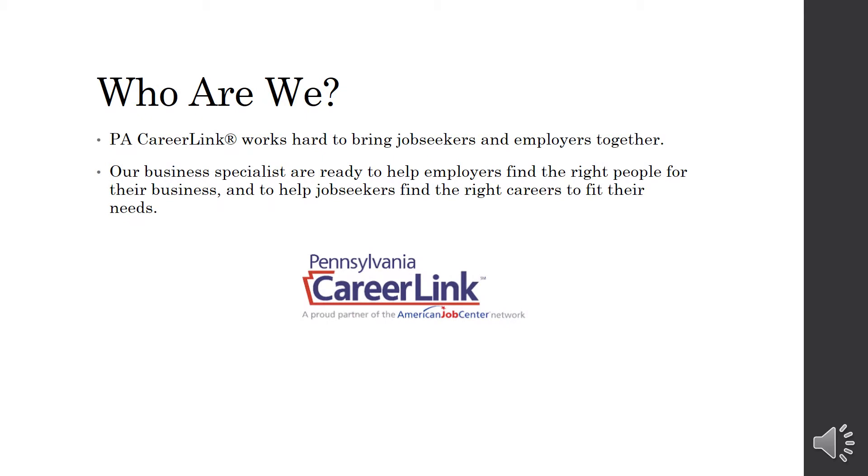So who are we? PA CareerLink works hard to bring job seekers and employers together. Our business specialists are ready to help employers find the right people for their businesses and to help job seekers find the right careers to fit their needs.